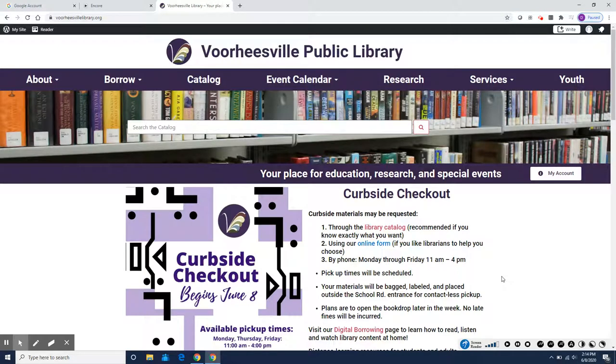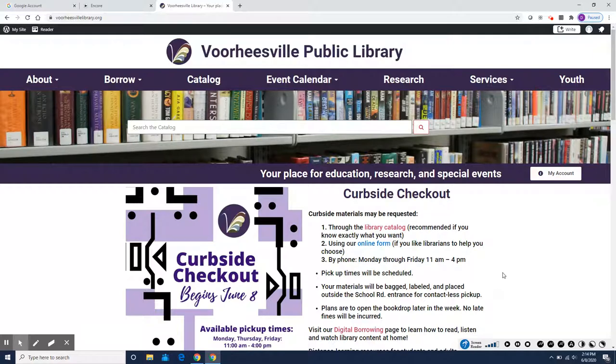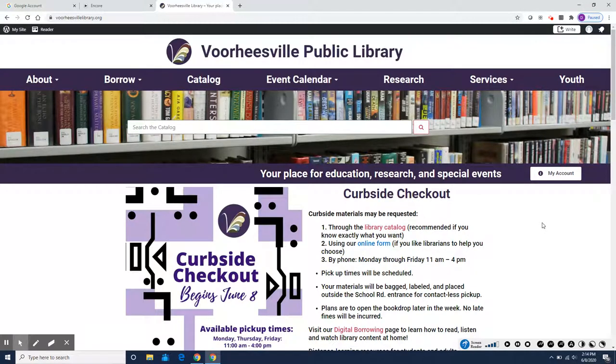Hi there and welcome to summer. This is Debbie Sternklar from the Voorheesville Public Library and I'm going to show you how to sign up for the summer reading program this year. We have new software that you can use to log your reading but also to participate in some fun missions.